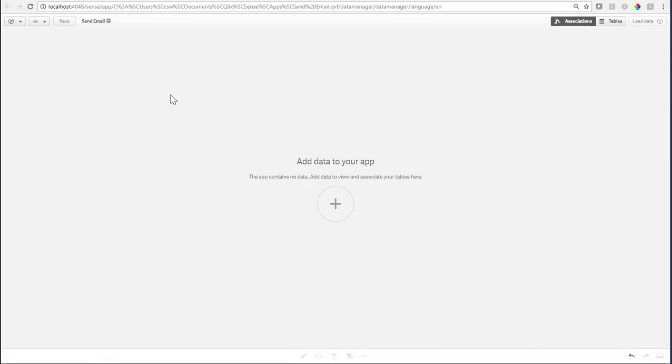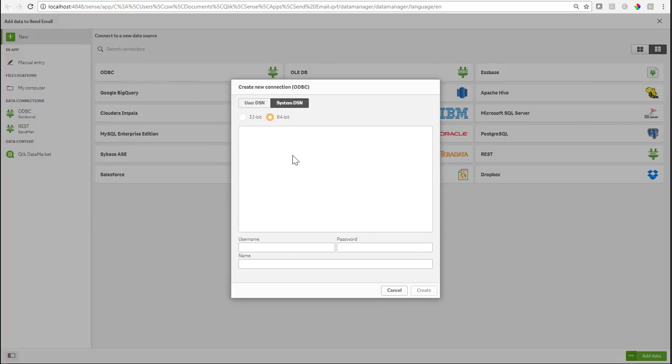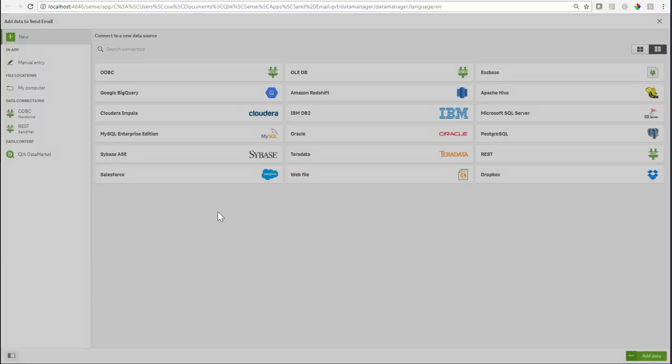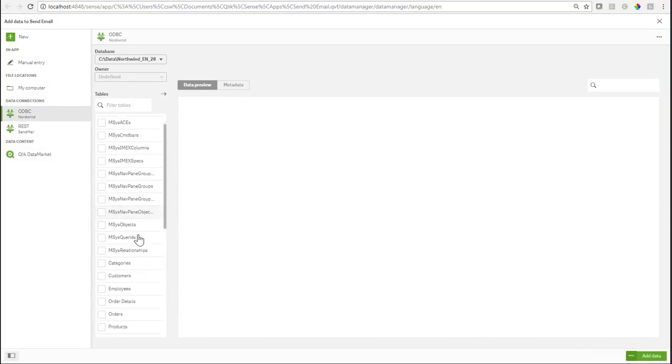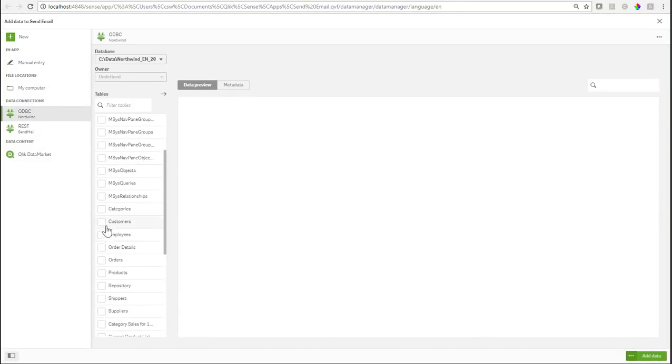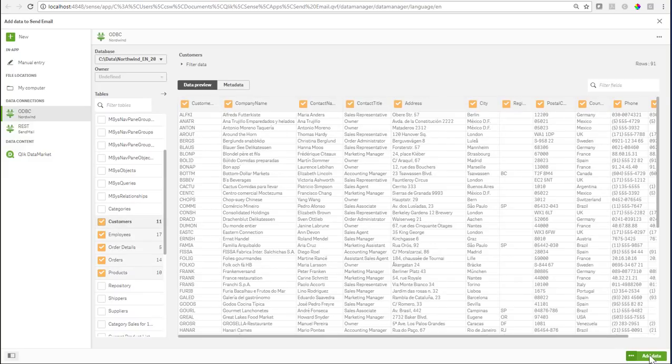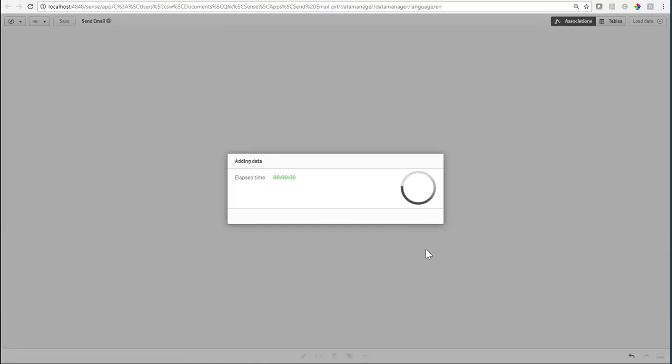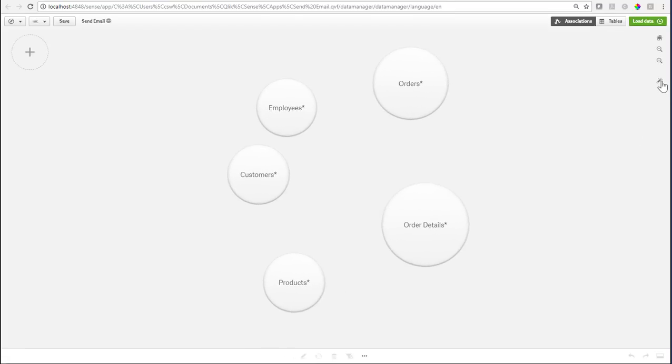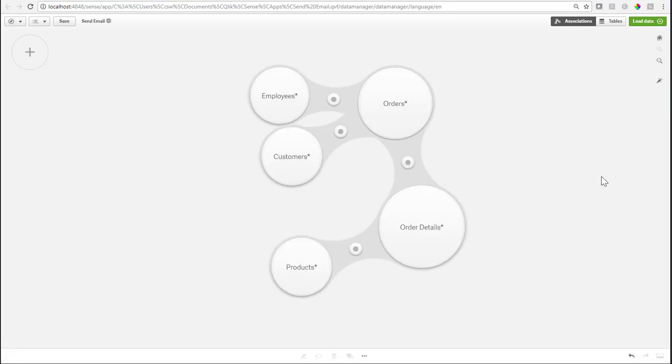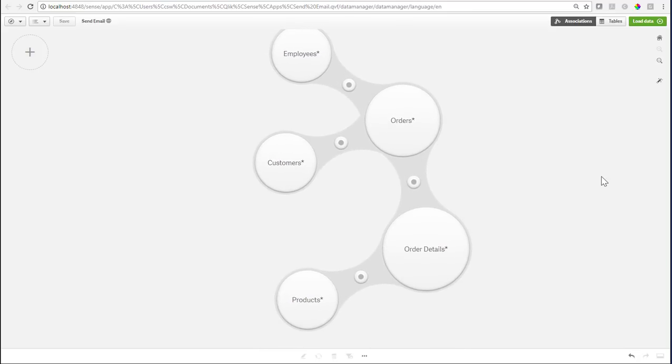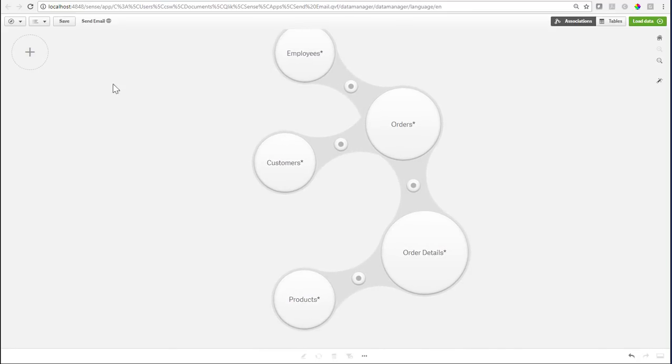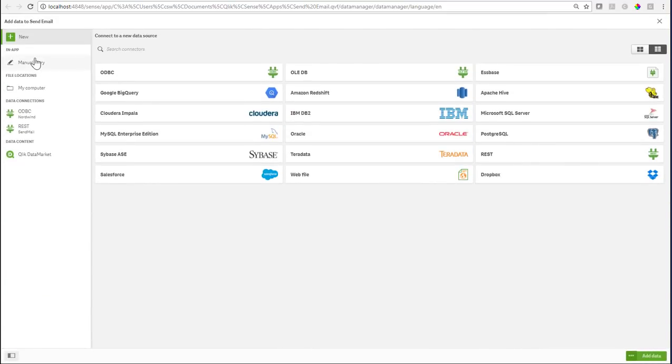Let's go to the data manager and first let's add some data to our app. For that purpose I'm using my good old friend the Nordwind database which ships with Microsoft Access, and let's load a couple of tables here - customers, employees, products, etc. I will use the default associations and trust that this is good for now.